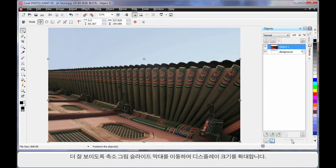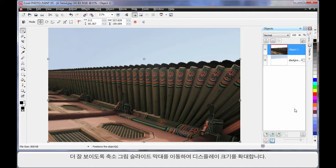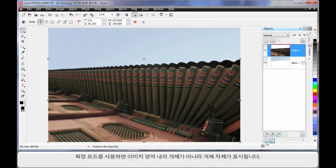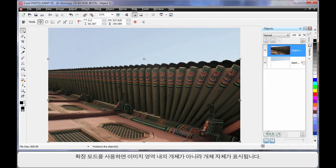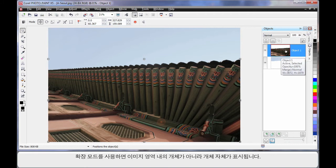In fact, in the object manager we can now move this new little slide bar which increases the size of our thumbnails. Let's go to maximum to help us see here. Also we have a little button called Extents Mode. If I click that little button, what you'll notice is that I'm now only seeing the object size itself versus with it turned off I'm seeing the object within the image area size. Which is quite handy as well.